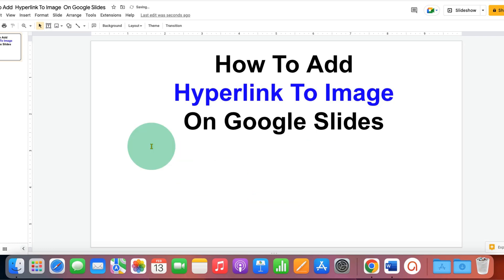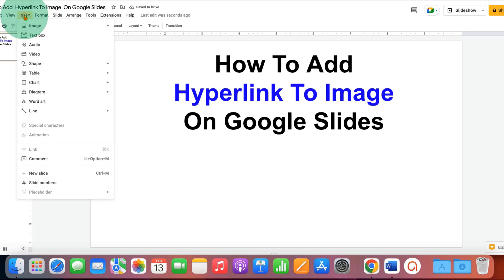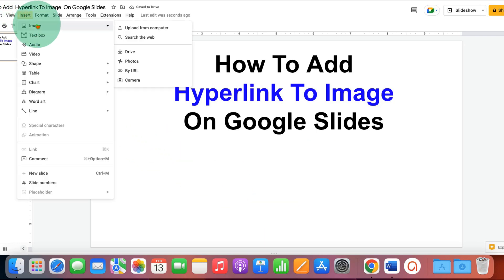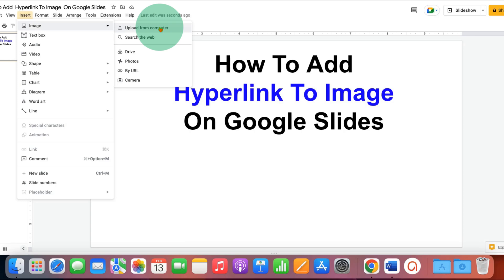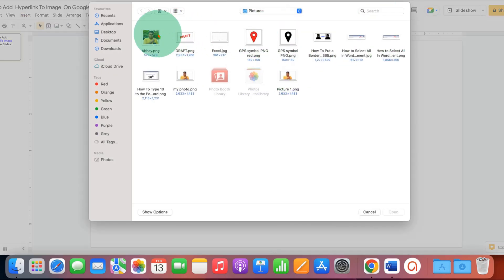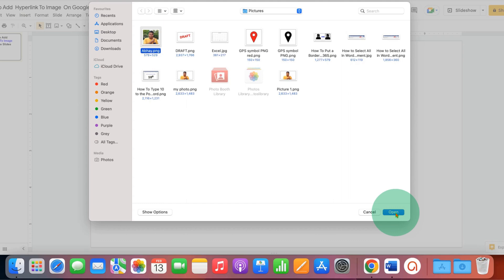First, go to the Insert tab and under Images, select Upload from Computer, and select the image you want to hyperlink.